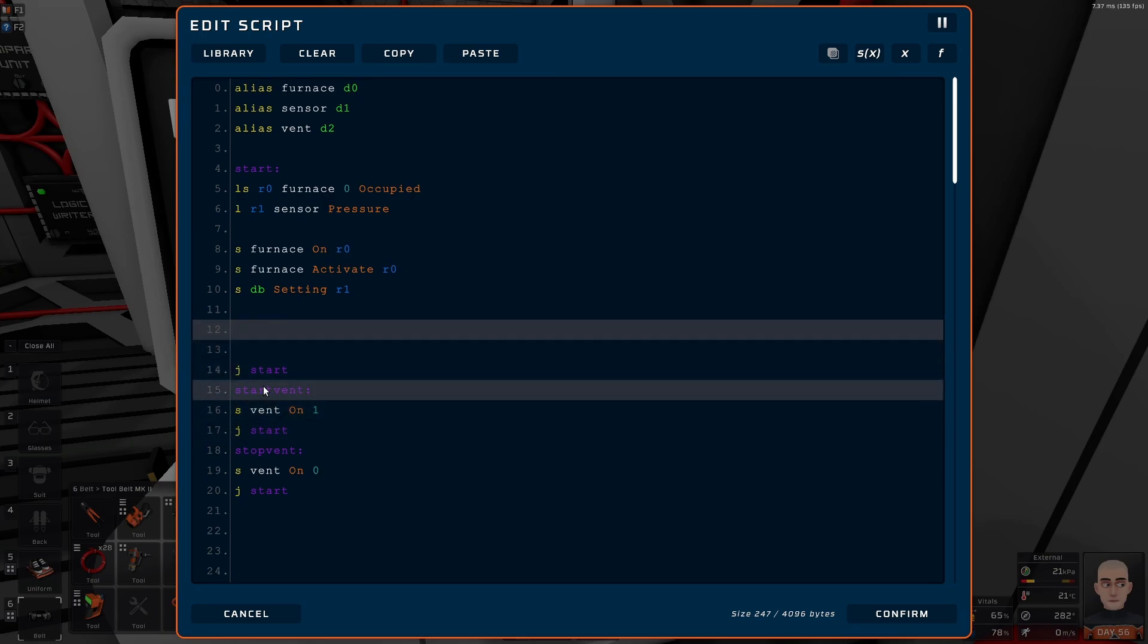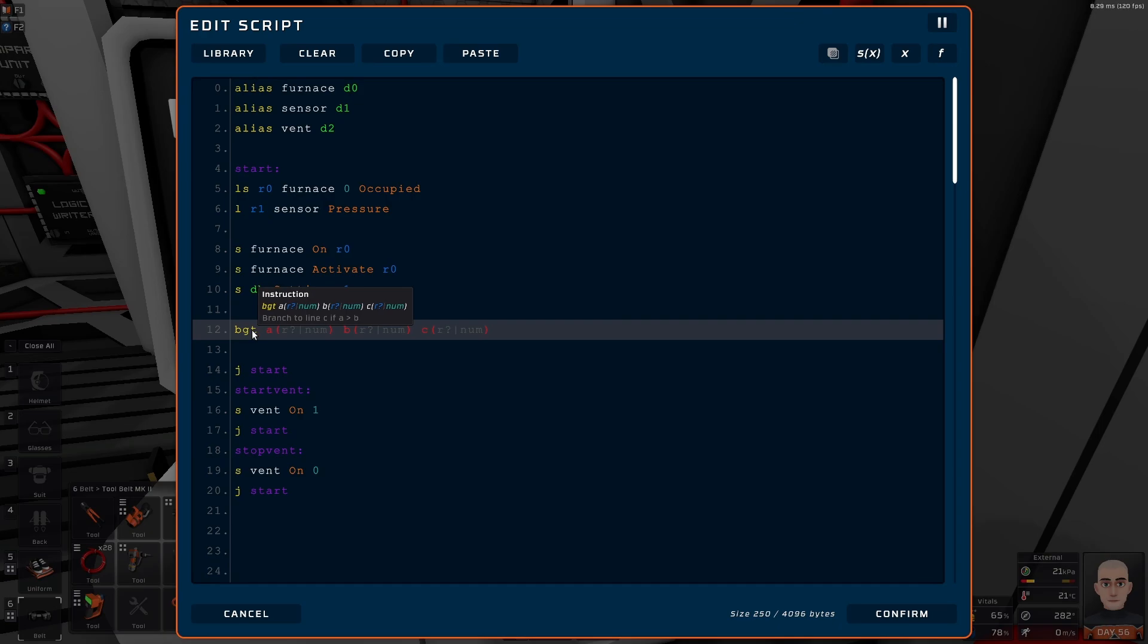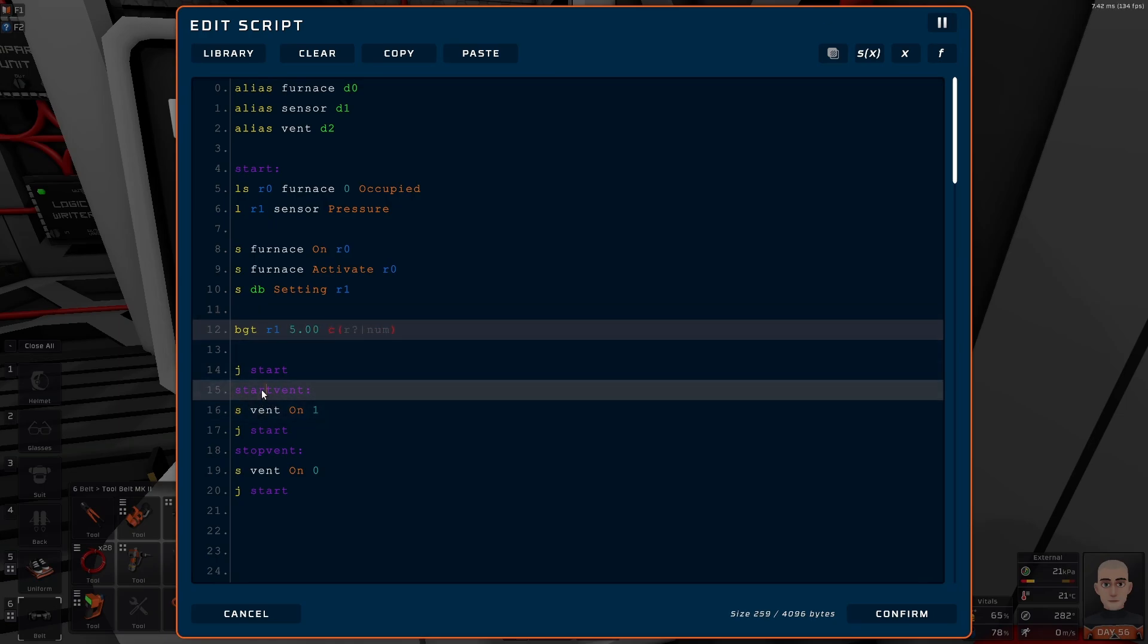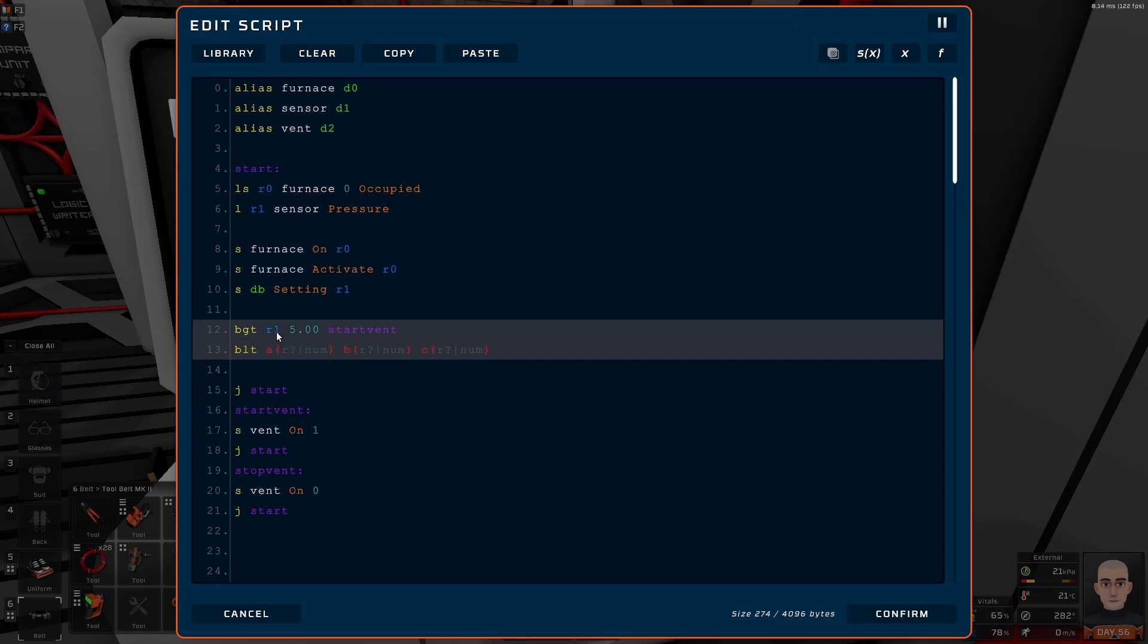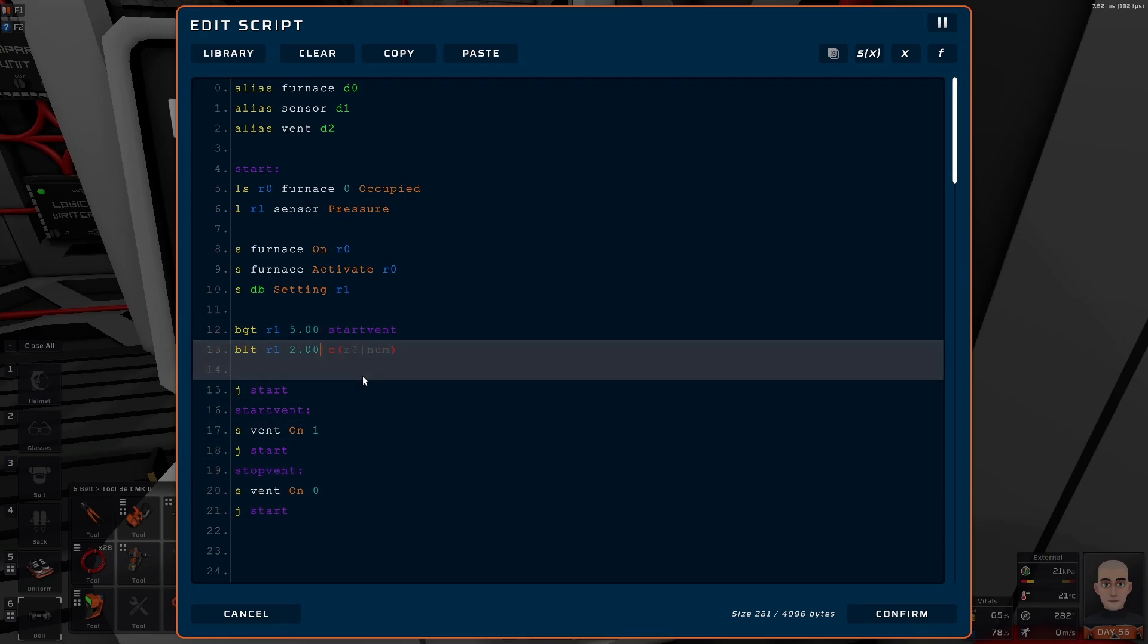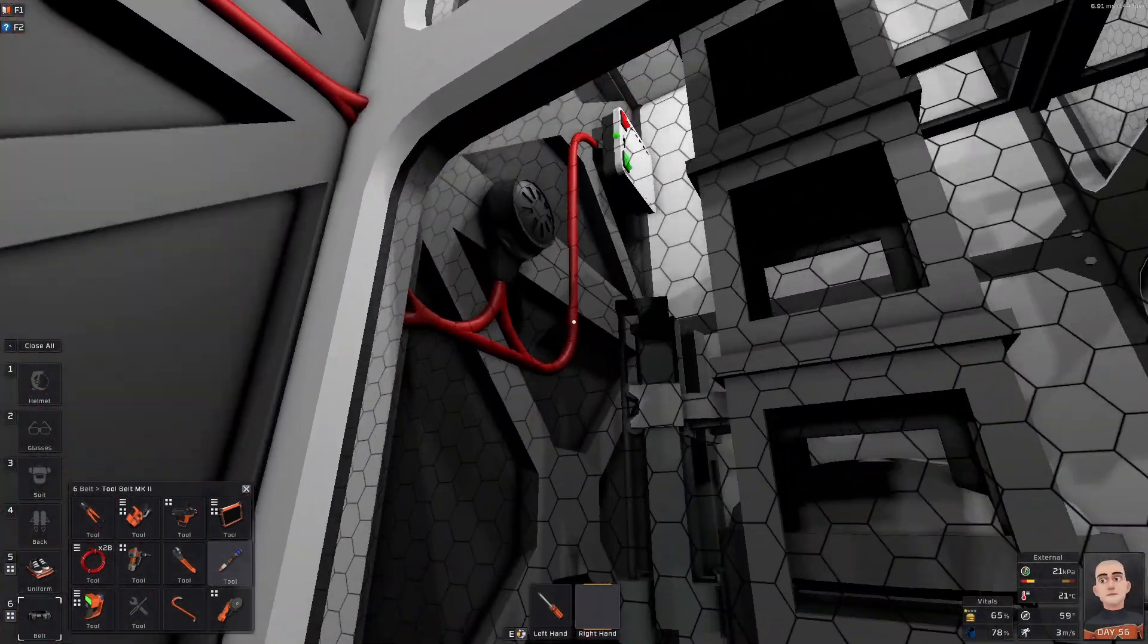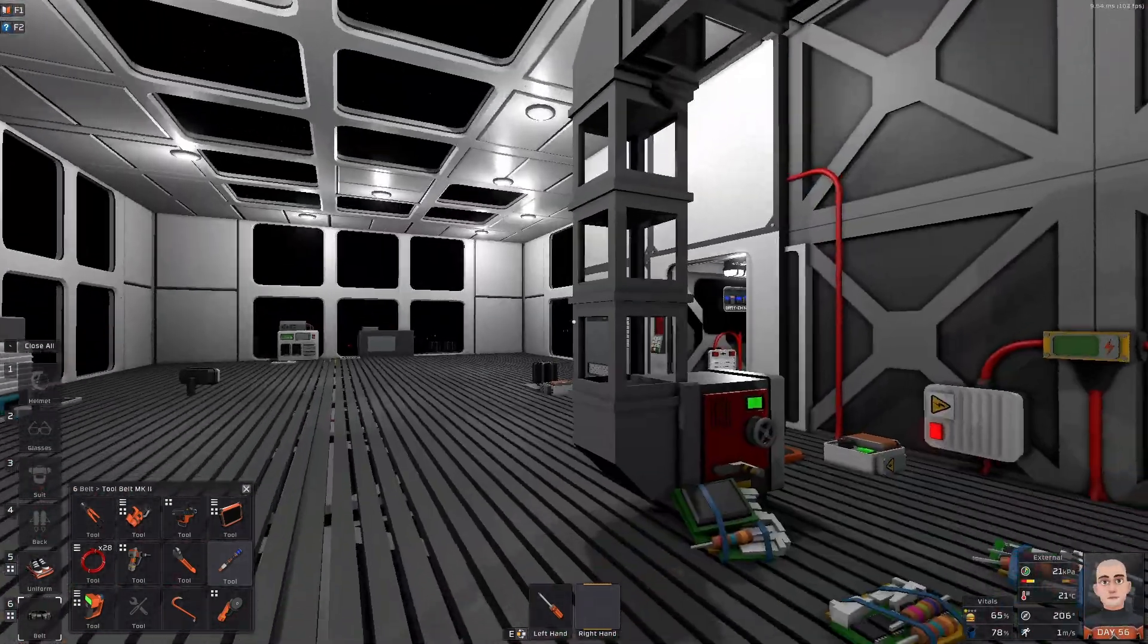We then want to get down here. BGT, branch greater than. So we want to branch to line C if A is greater than B. So A is R1, which is the pressure, and let's say 5. And then we want to do start vent. Let's do batch less than. When do we want to do it? If R1 is 2, 0, stop vent. Let's see what this does. He's on, and he's off. Good.